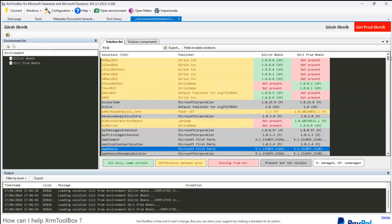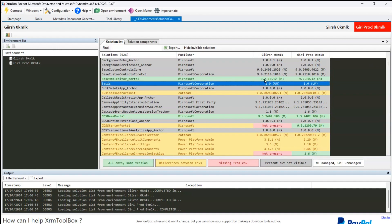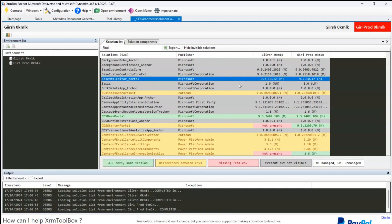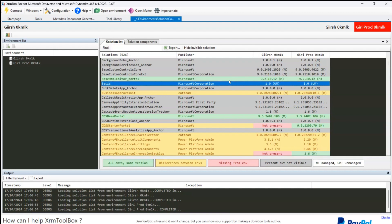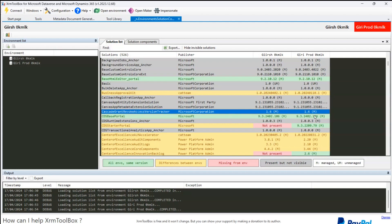If you see anything in green, it means both environments have that solution — it is a managed solution. For example, 'Base HTML Editor Portal' in green means it's in both environments. Your goal is basically to make everything green if you want a one-to-one comparison between environments. Sometimes solutions get automatically updated based on your channel selection. It is essential that when you do a deployment, you compare all solutions before making that final deployment into production.